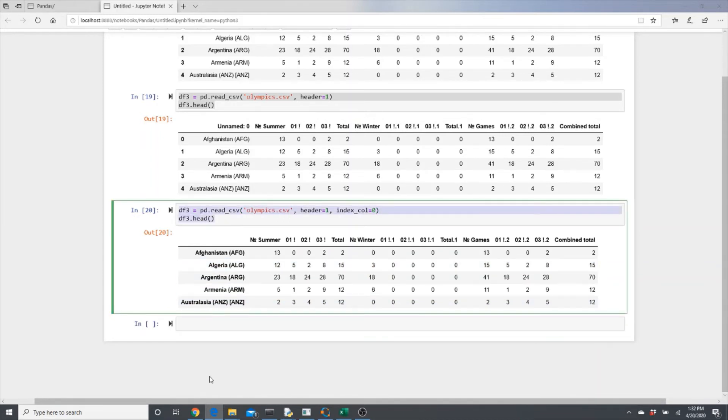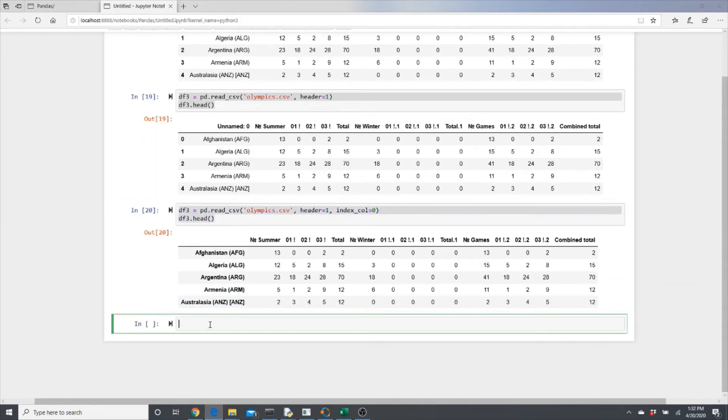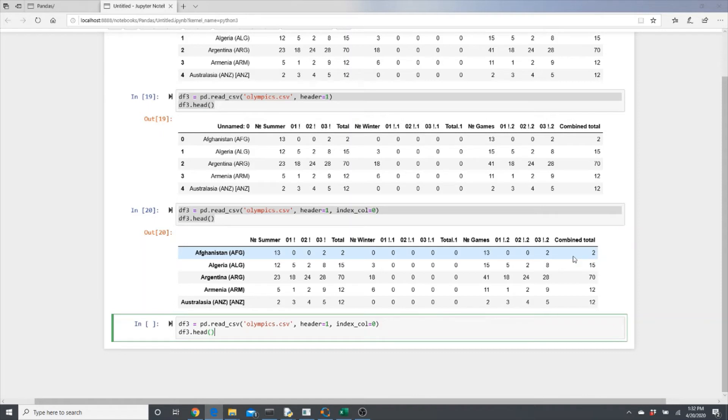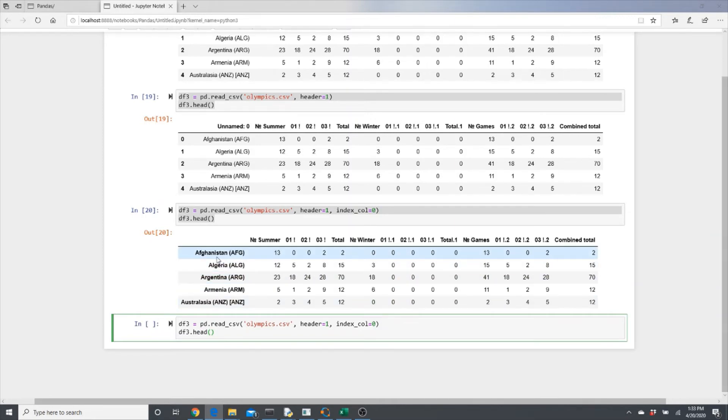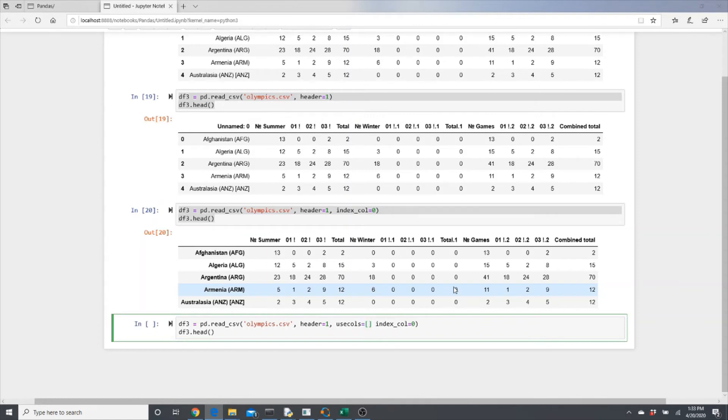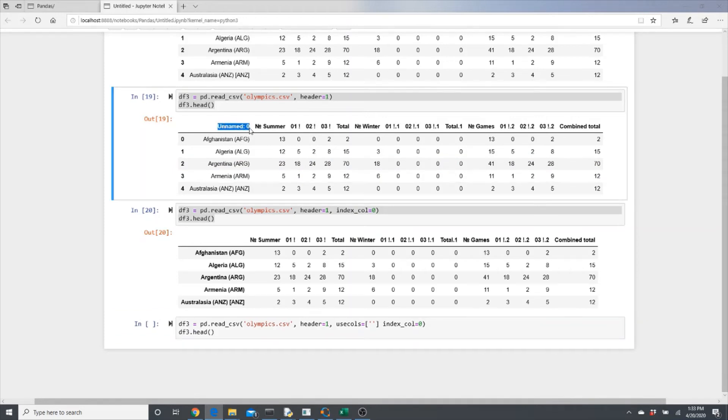Next, look here, we have all these columns, right? But you may not always want all these columns. Probably you don't need it. You only want to see the number of summer games, number of winter games, and total number of games for each country. In that case, what we can do is use columns, and then here you put the name of the columns.